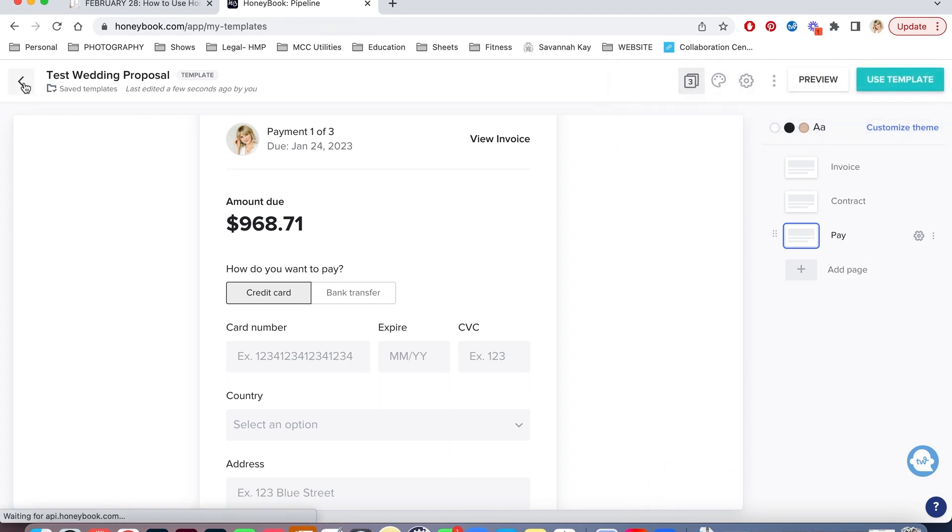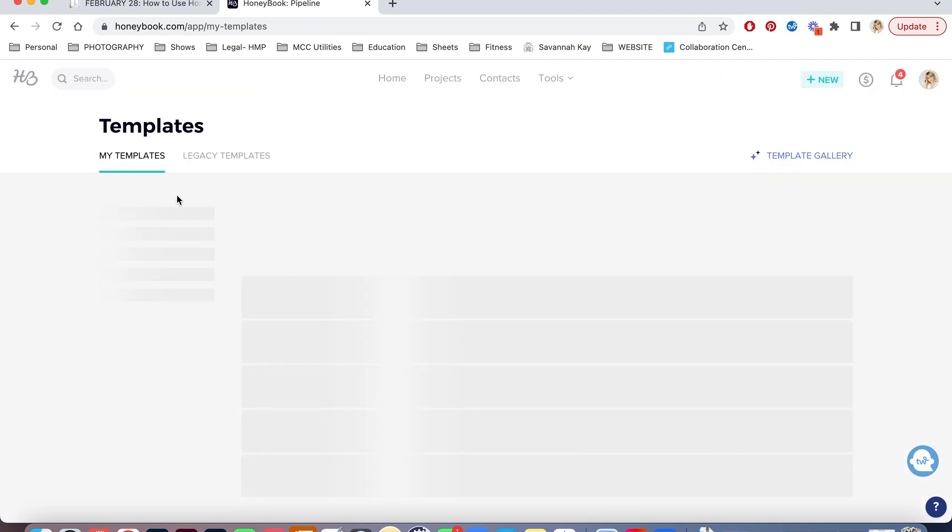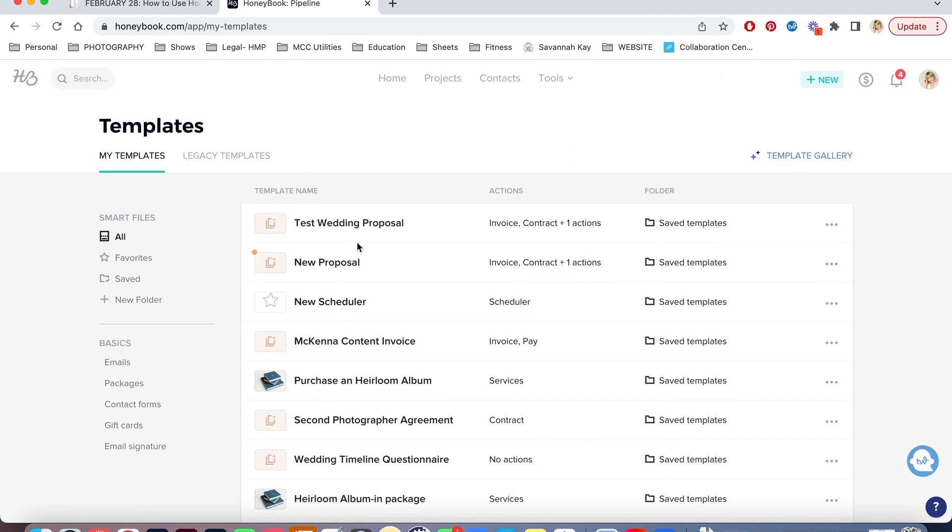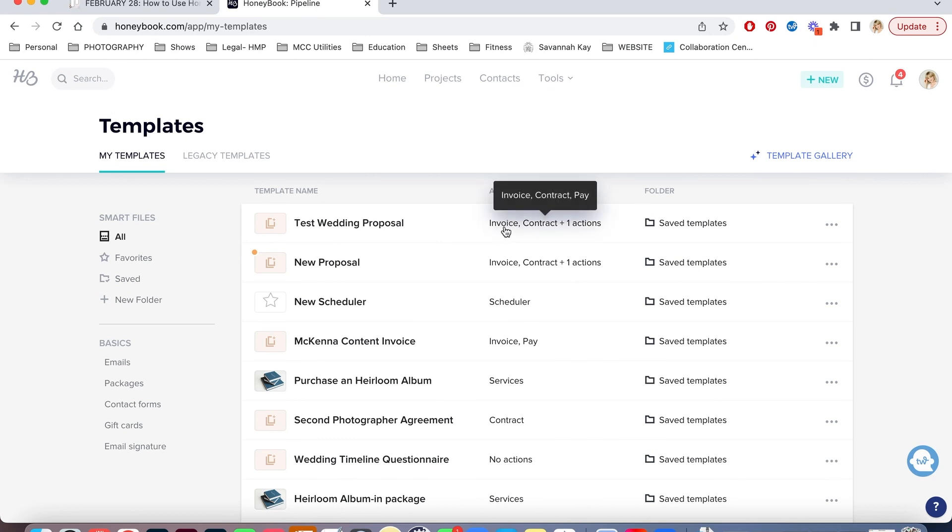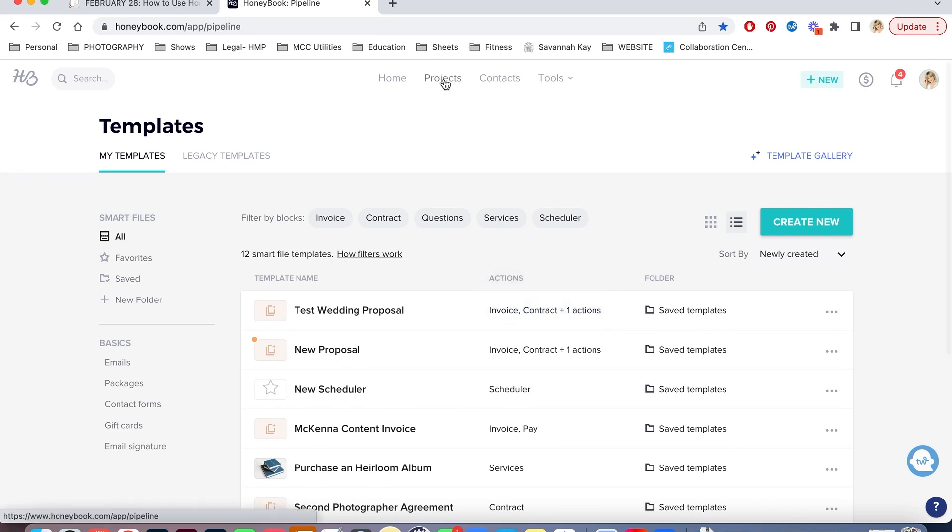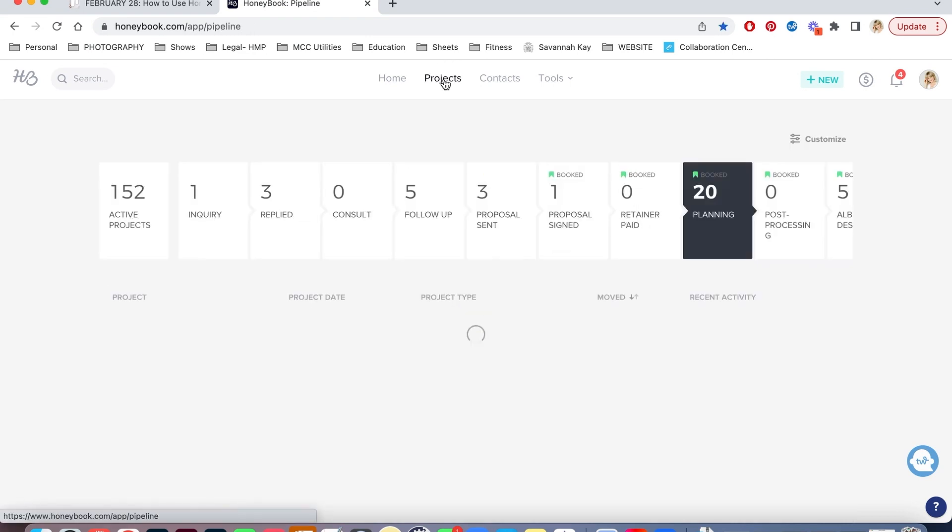Now this template has been saved. So if I go to my templates here, it'll say here's my test wedding proposal that I've created that includes an invoice, a contract, and then the payment option that I have put in. So after I have created that...